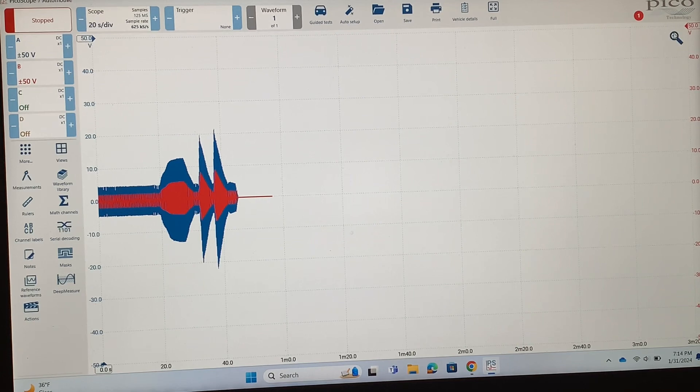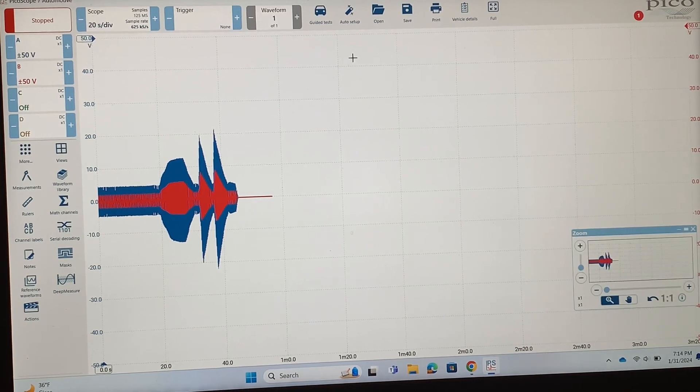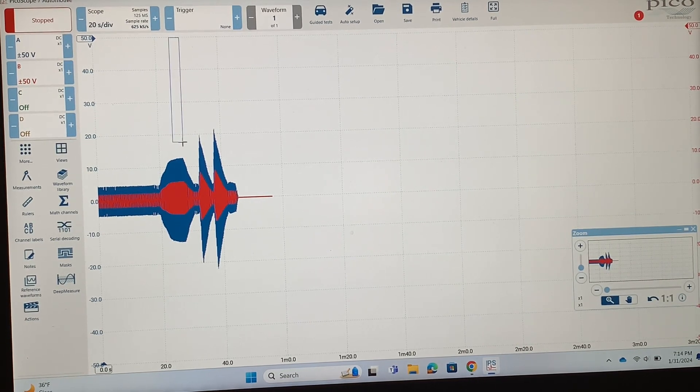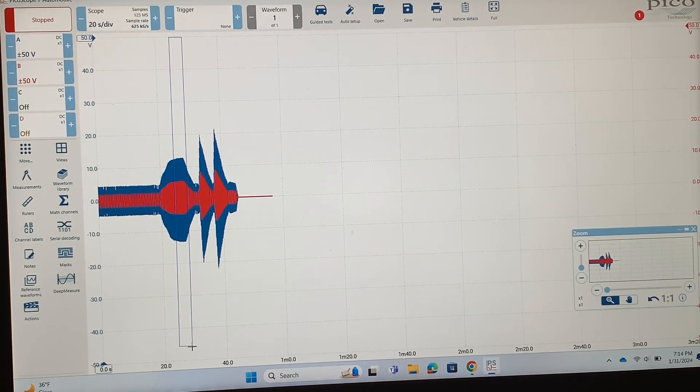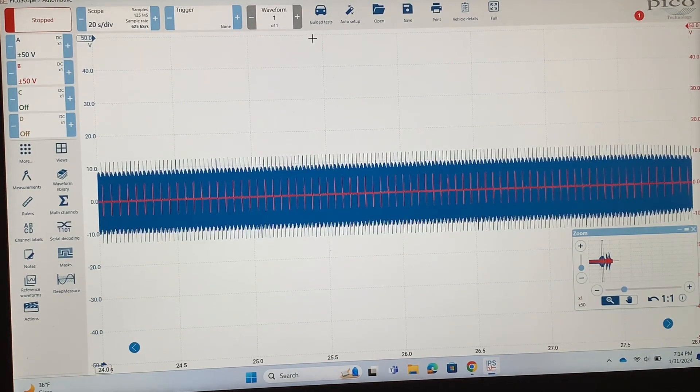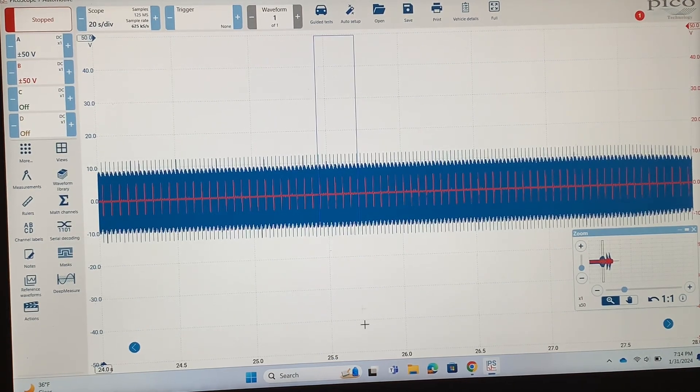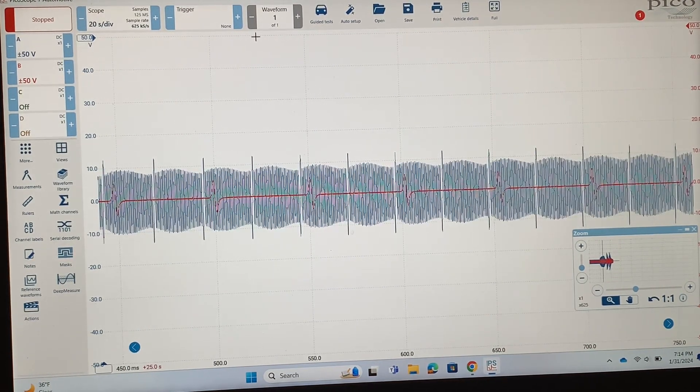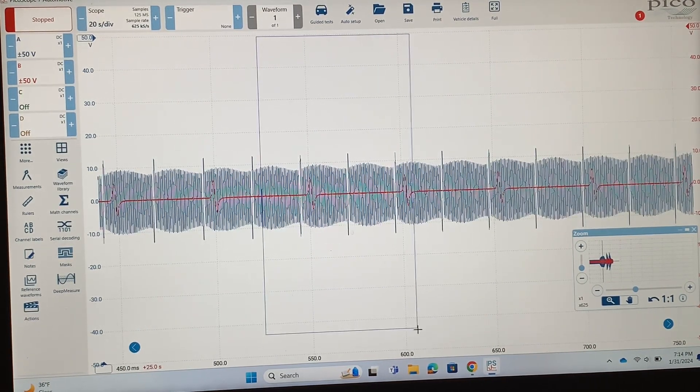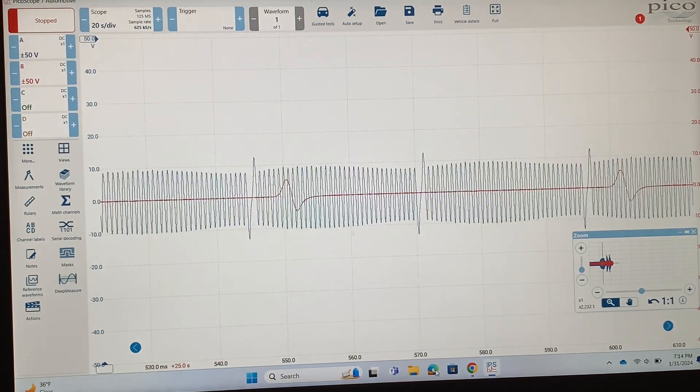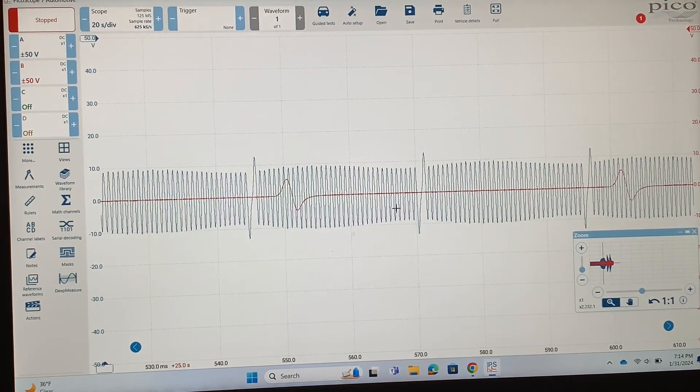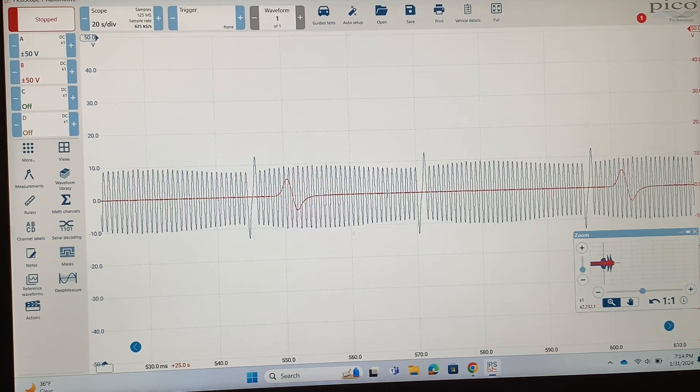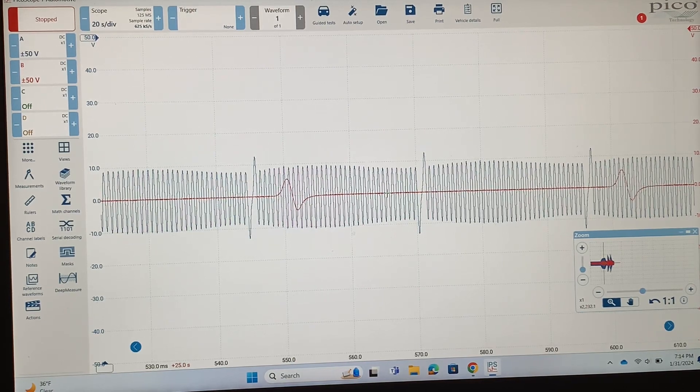So let's zoom in on this, and I'm just gonna zoom in on this range where we're at the higher rpm. Now you can see that the blue is the crankshaft, the red is the camshaft.